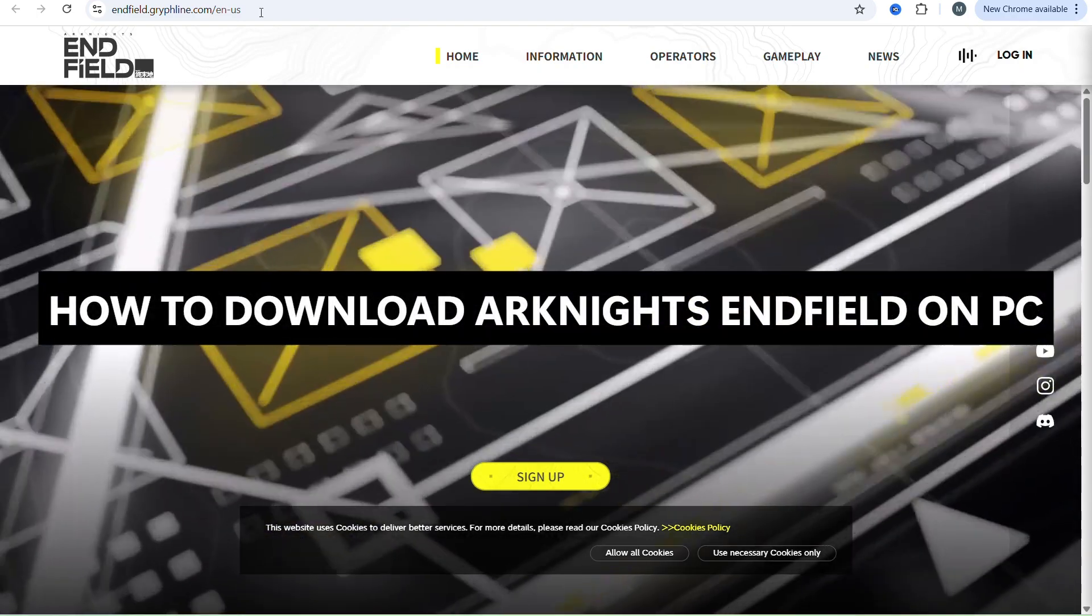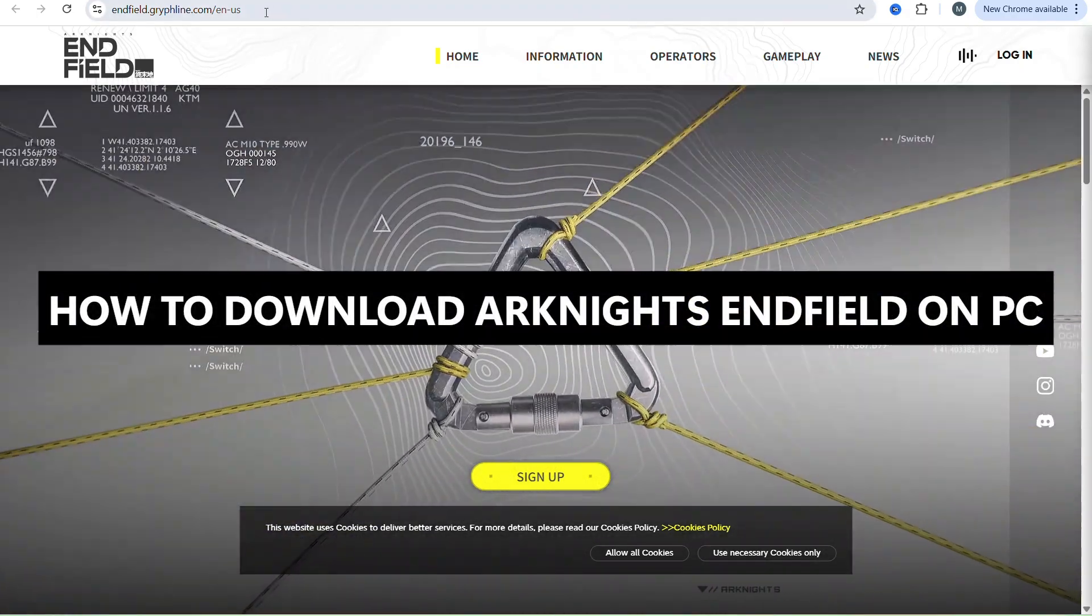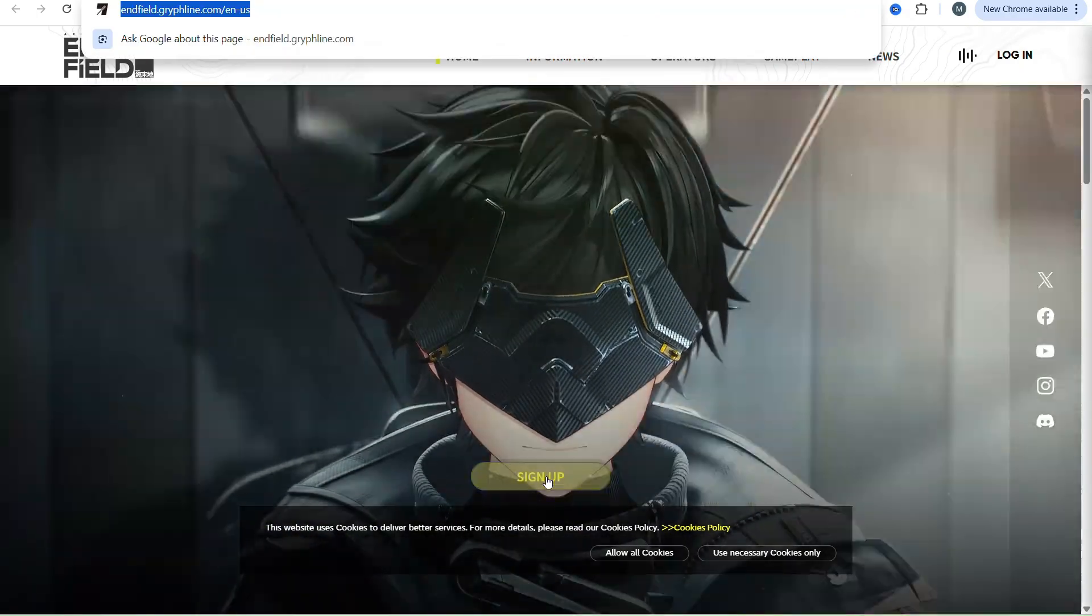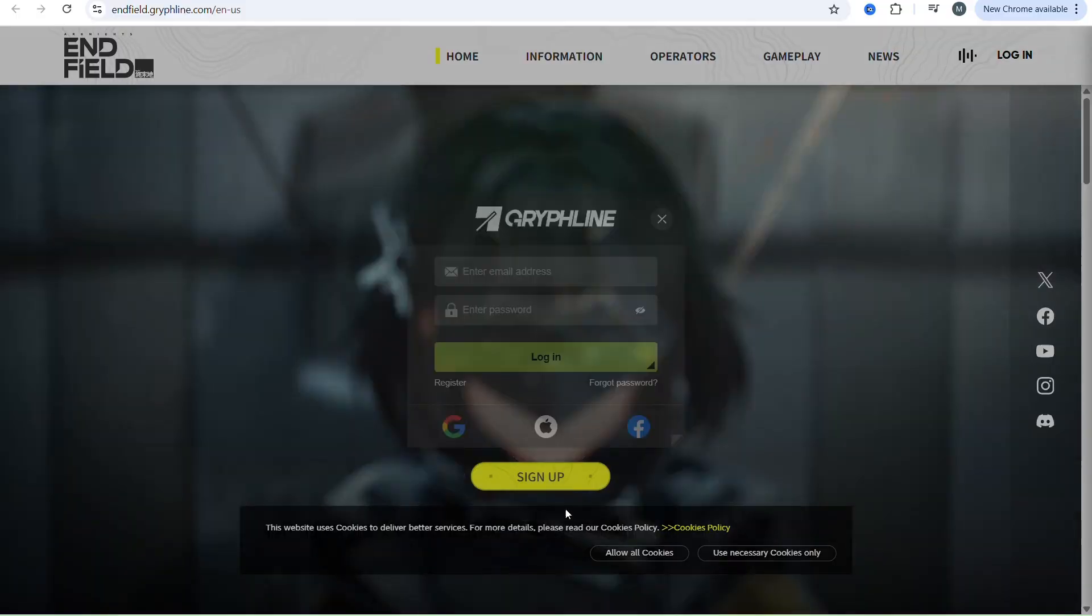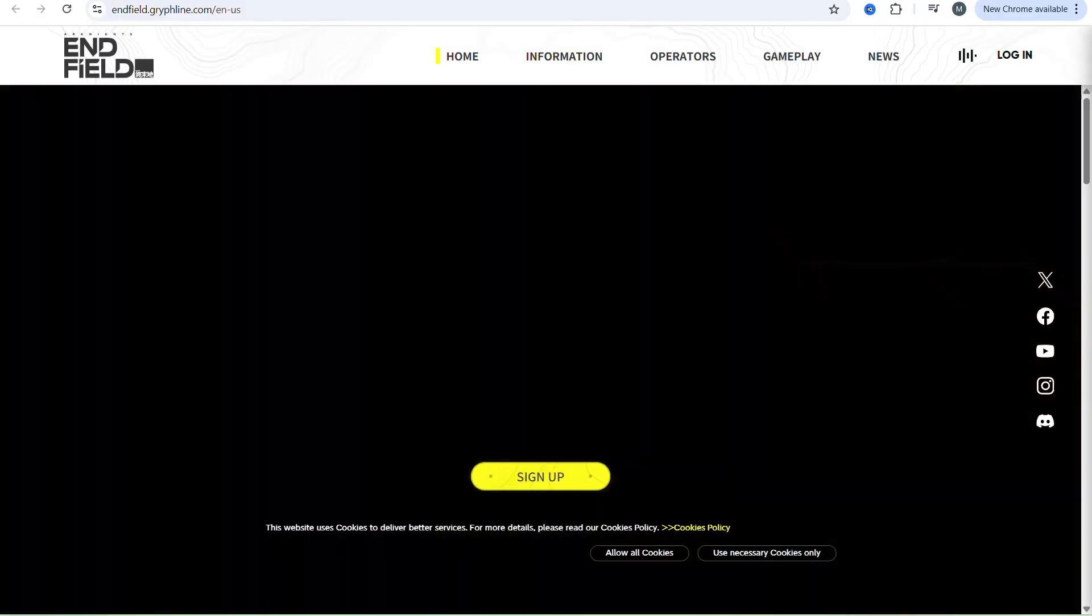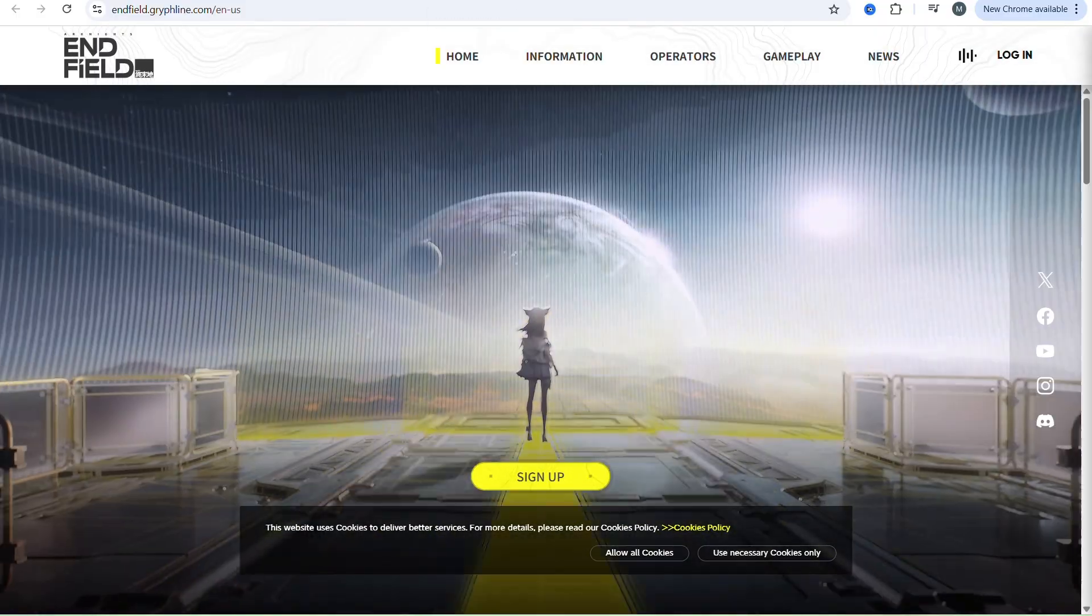Hello everyone, in this video I will show you how to download Arknights Enfield on PC. As of the release of this video, Arknights Enfield is an upcoming game on PC.